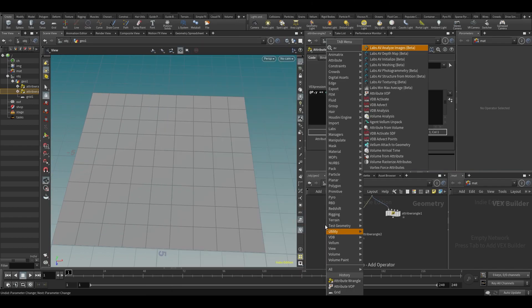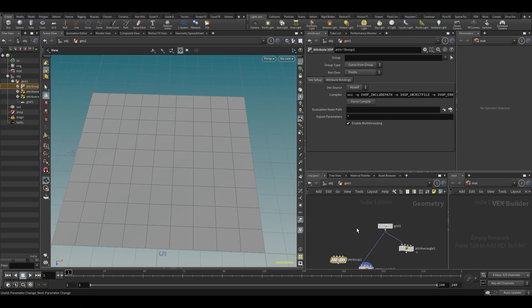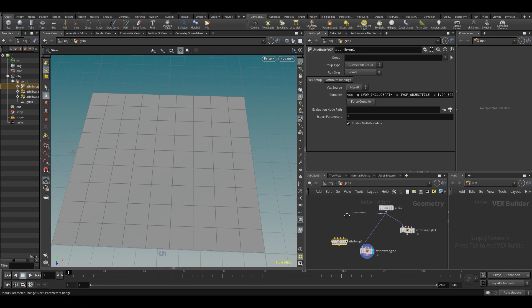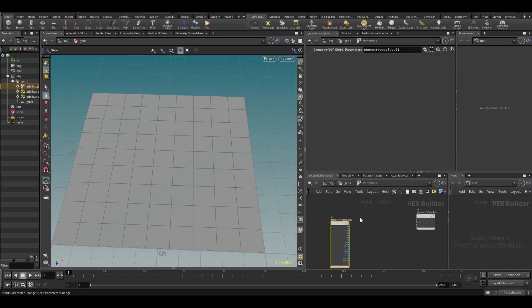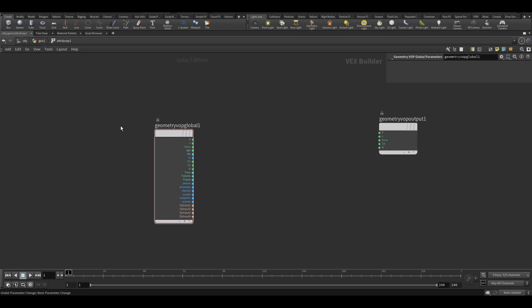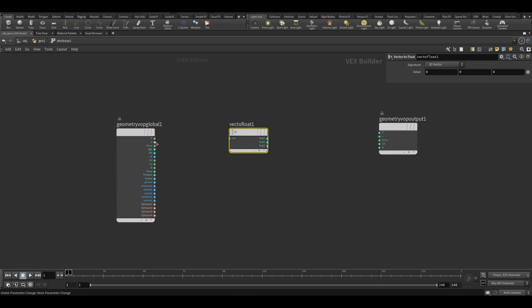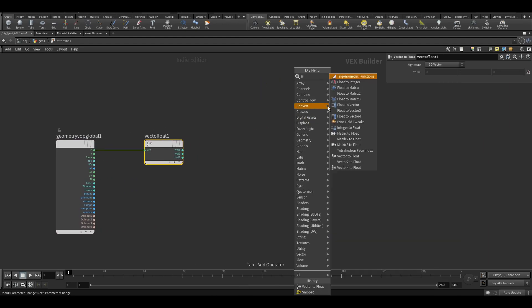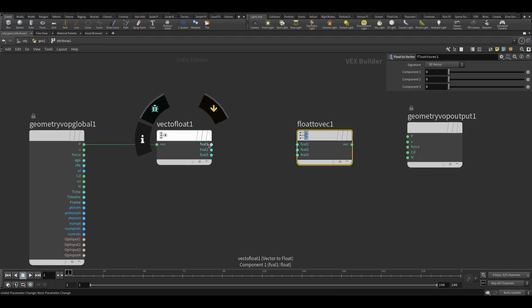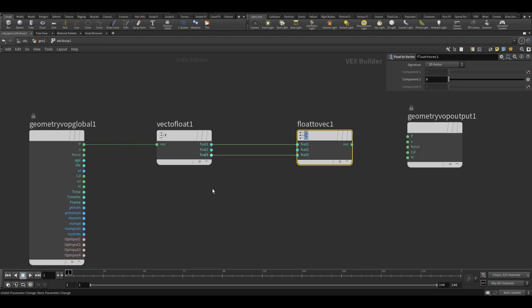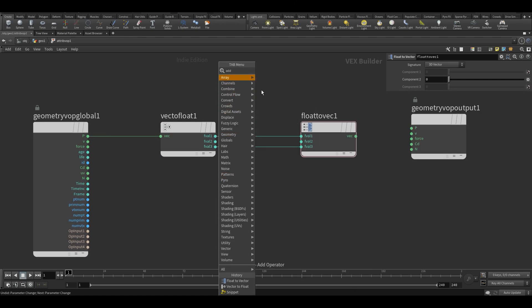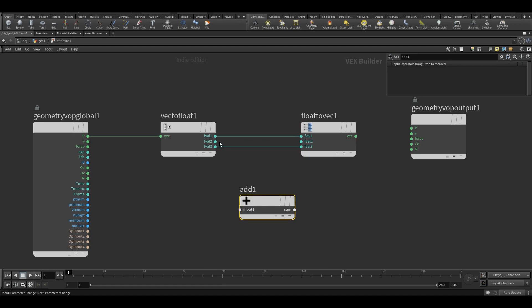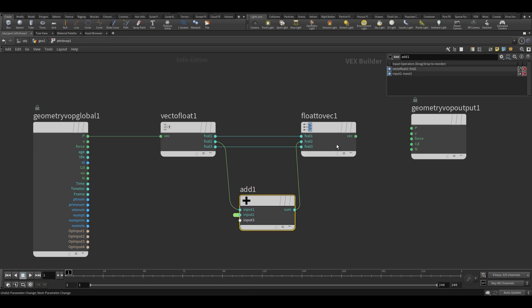So again, if I were to do this inside of a VOP, the exact same thing, you can see how much more work that would be. I would need to do vector to float on the position, float to vector on the position. These can be passed through. Then I need to put an add on the Y, put that one in there, promote this, and then put it in position.